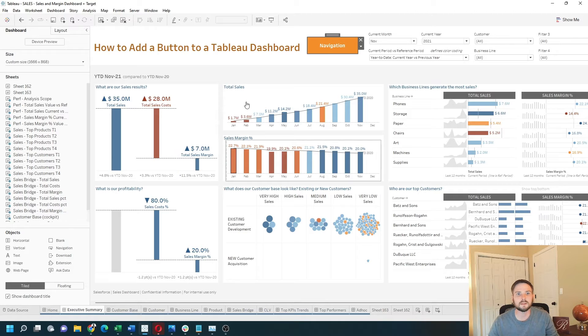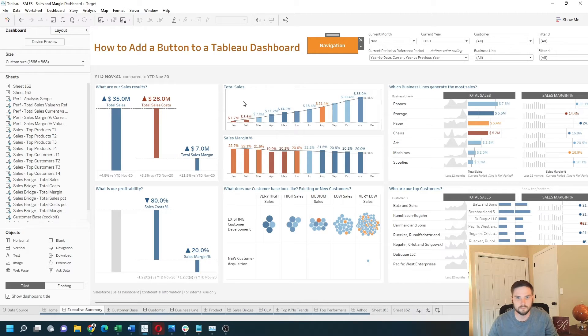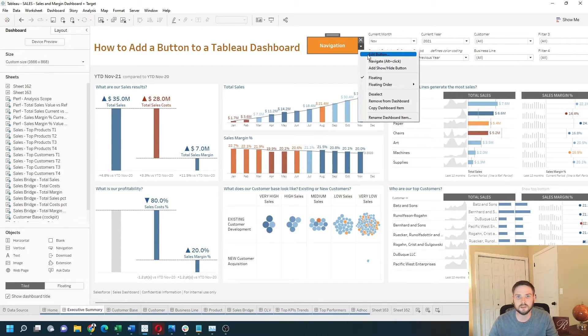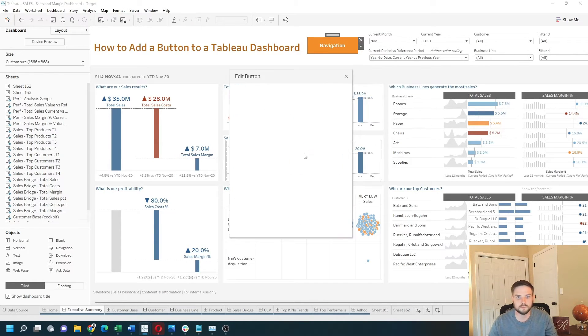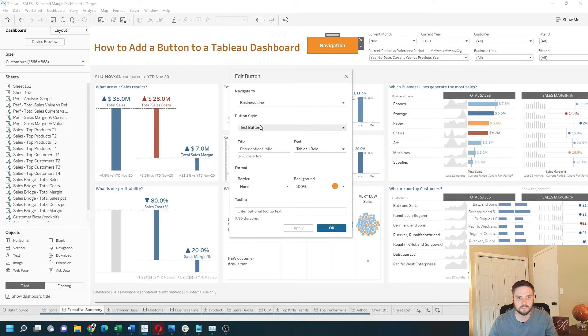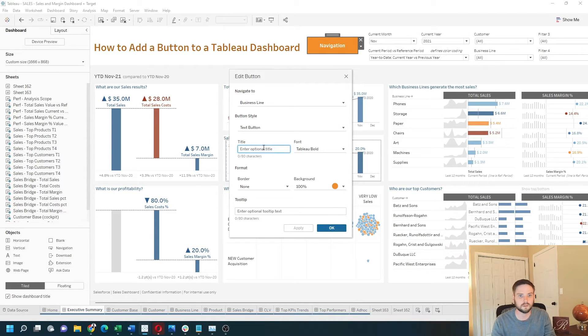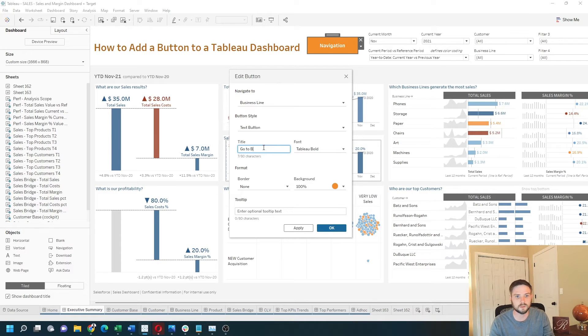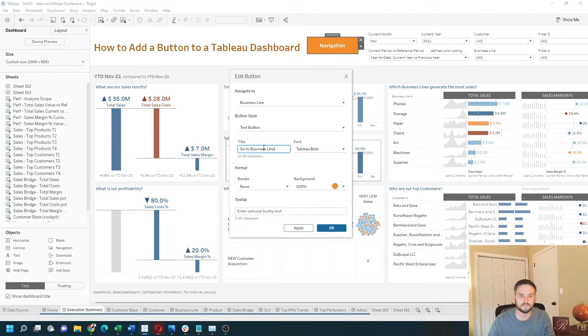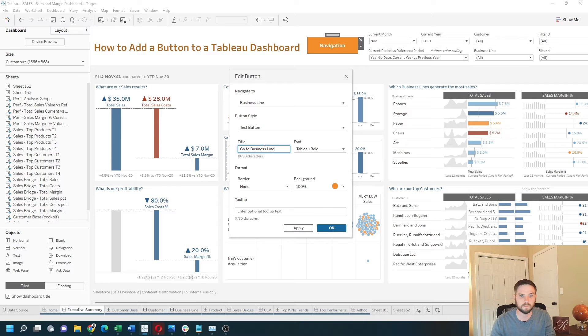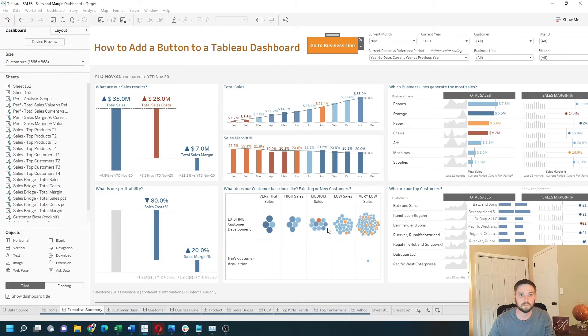Let's go back to the executive summary. I can rename this navigation button. Instead of text, we could say go to business line. Apply, okay.